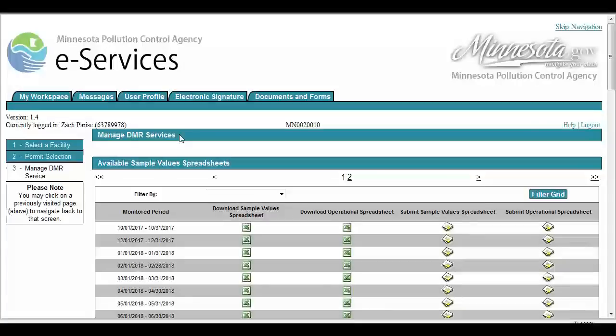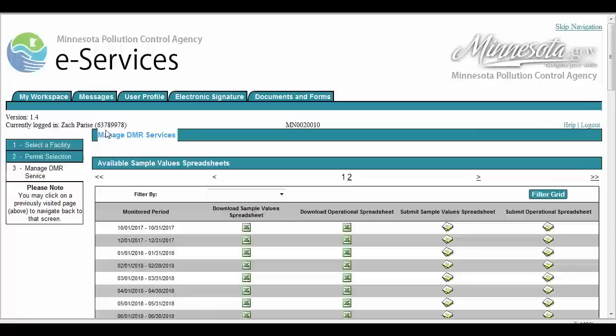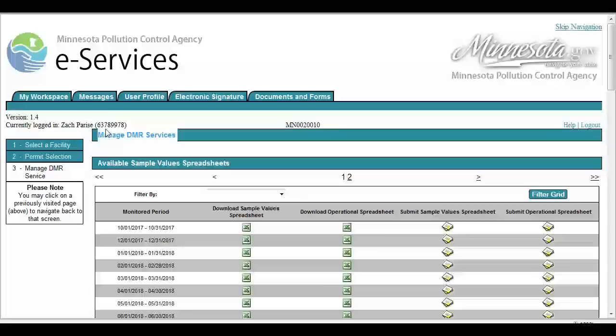You have now accessed the Manage DMR Services screen. The Manage DMR Services screen is made up of five sections, and this screen is where a user will perform all of their sample values and DMR submittals.